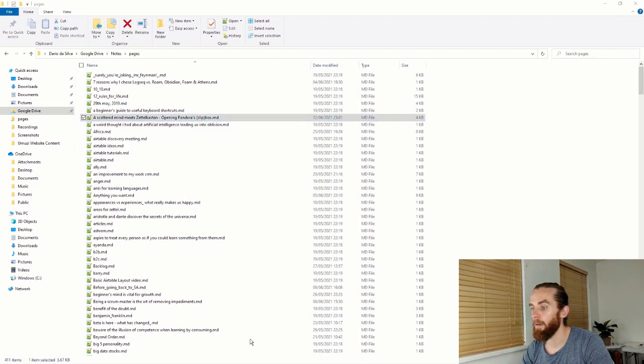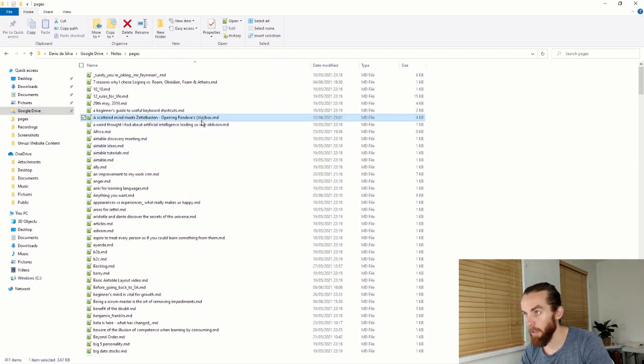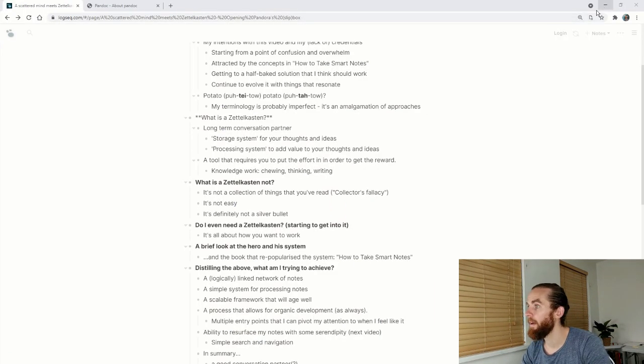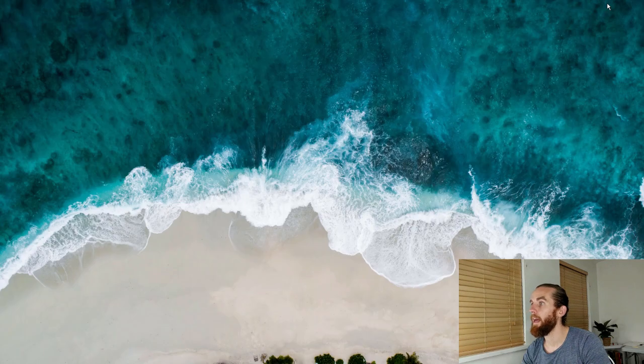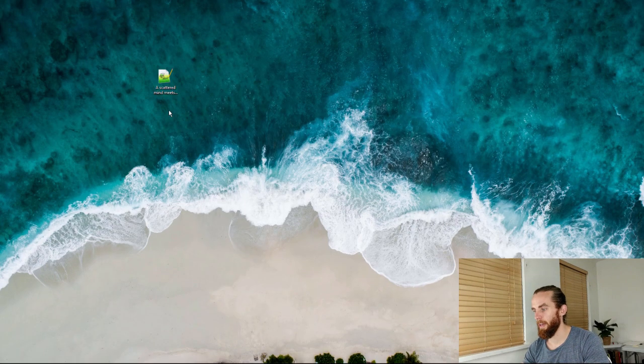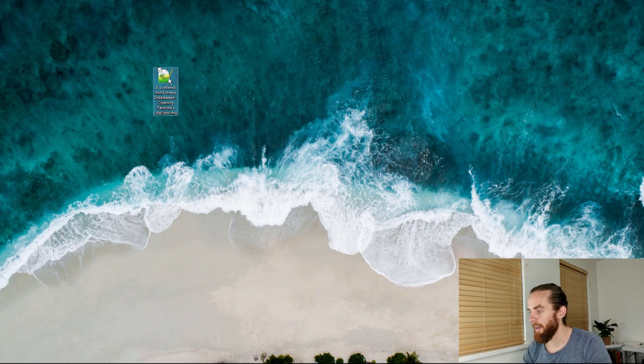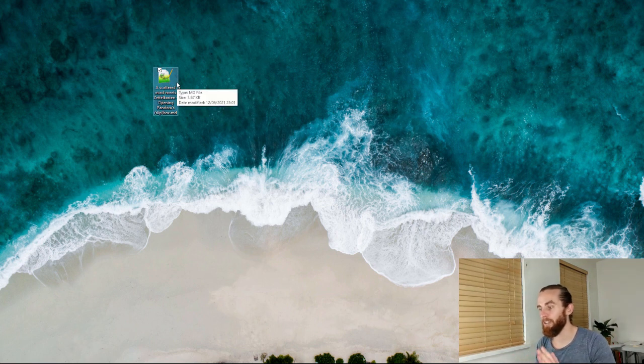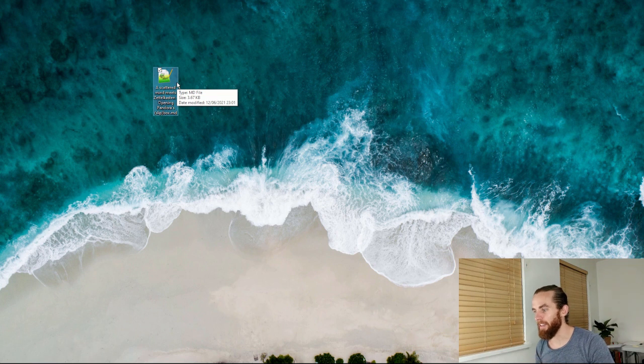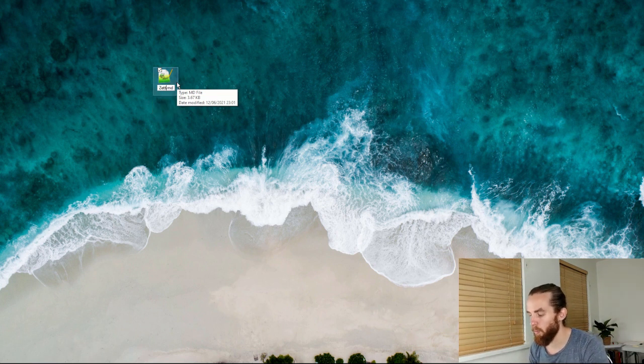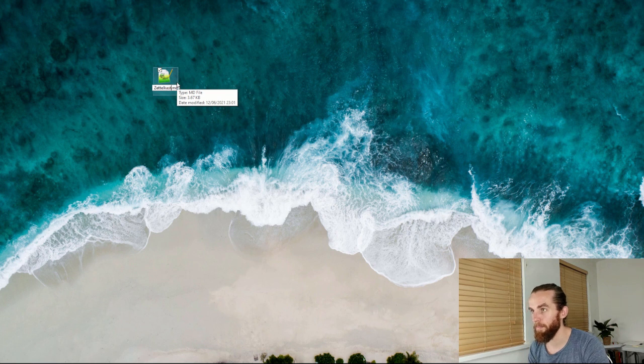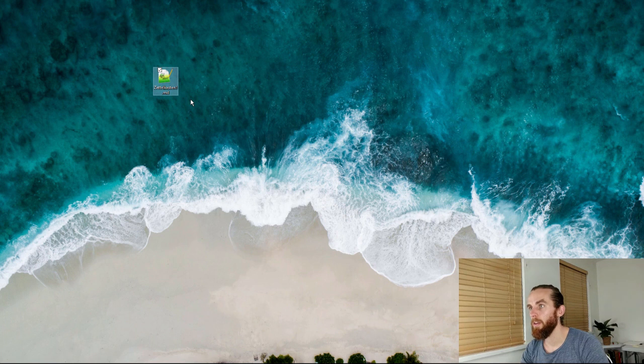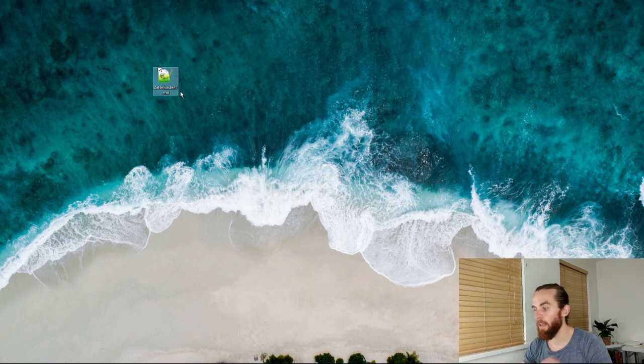I'm opening Pandora's slip box and I'm just going to copy this page and paste it on my desktop. I'm just also going to rename it for simplicity's sake to make it very easy to change and I'm just going to name that zettelkasten1.